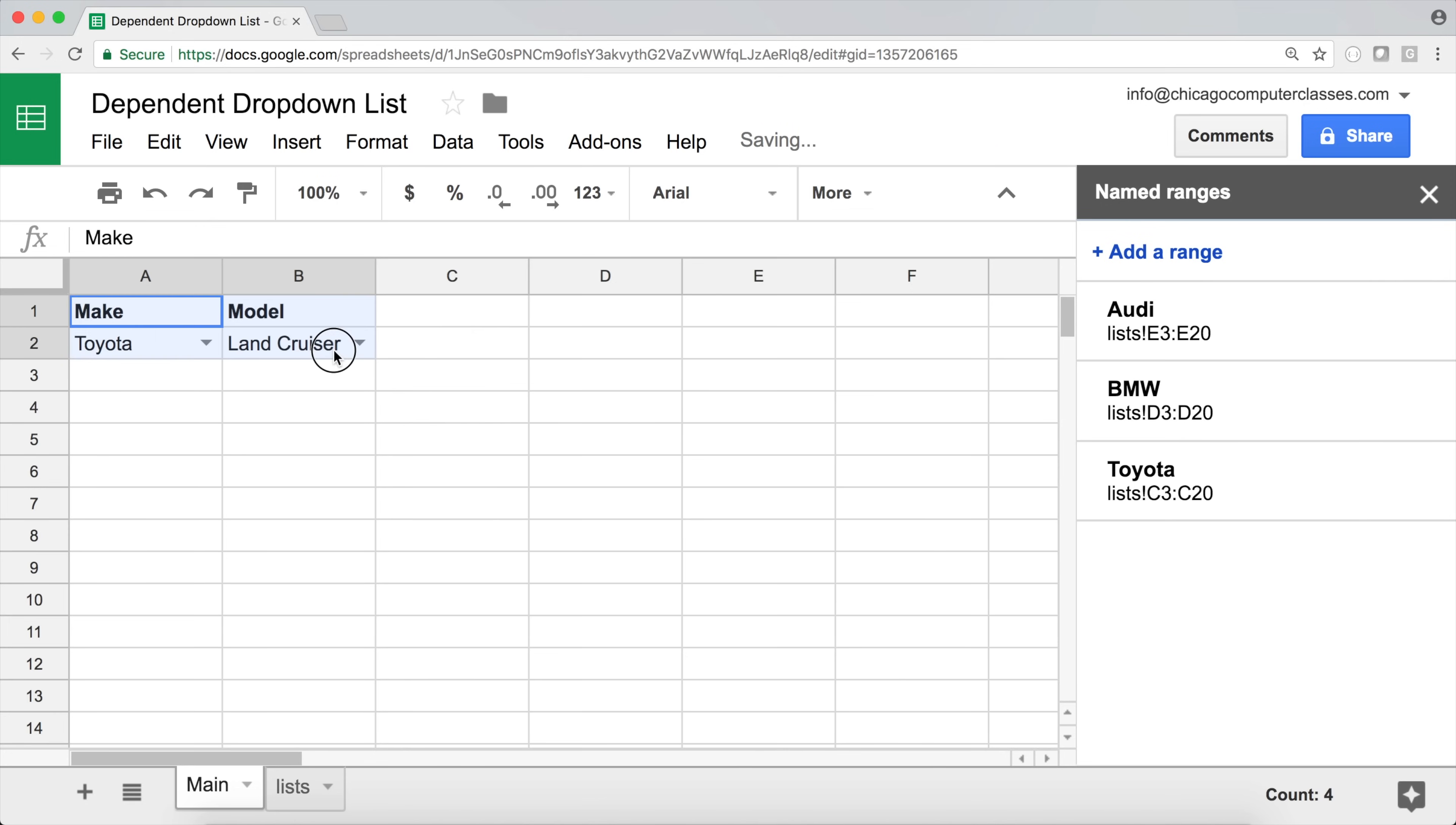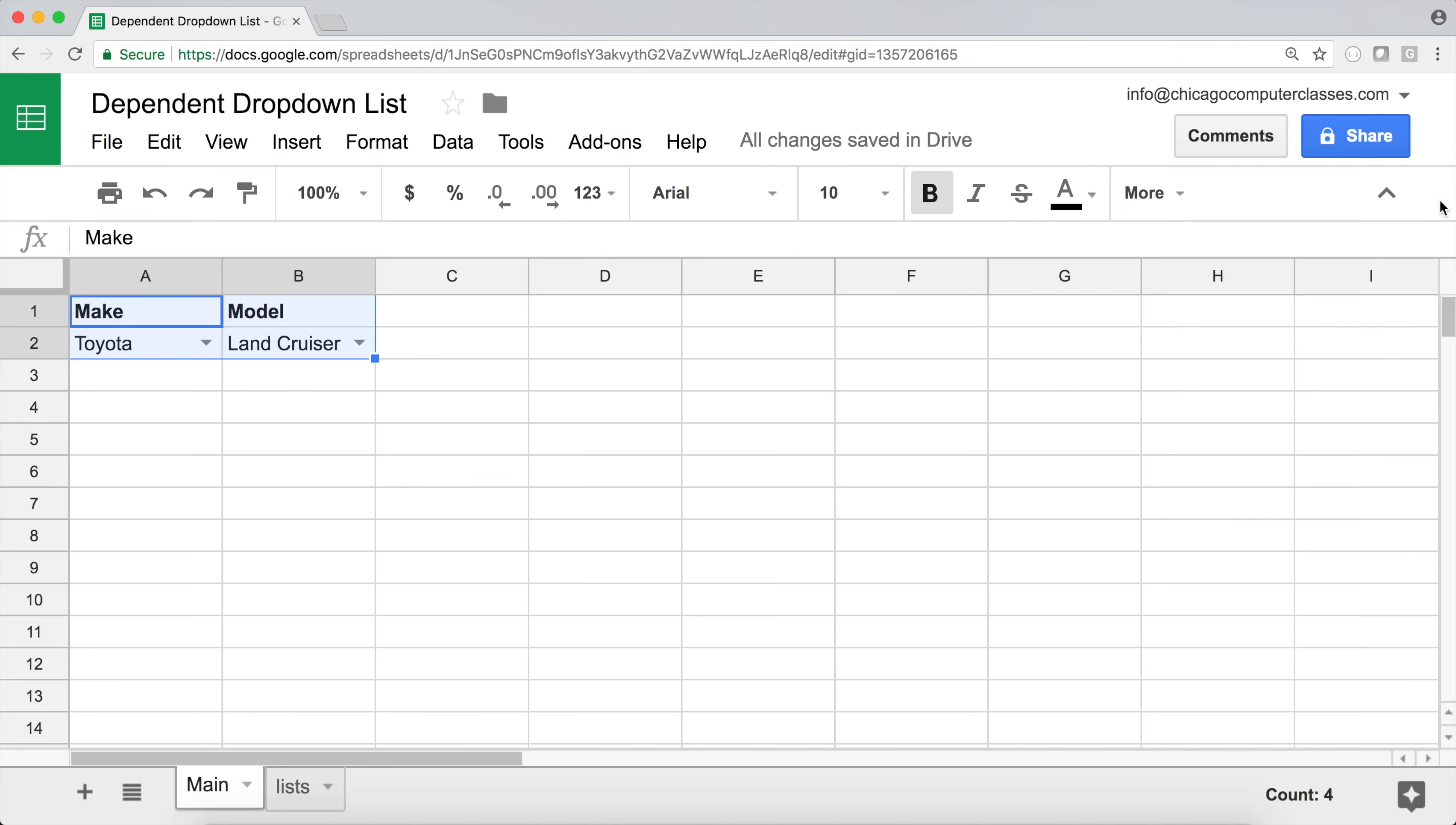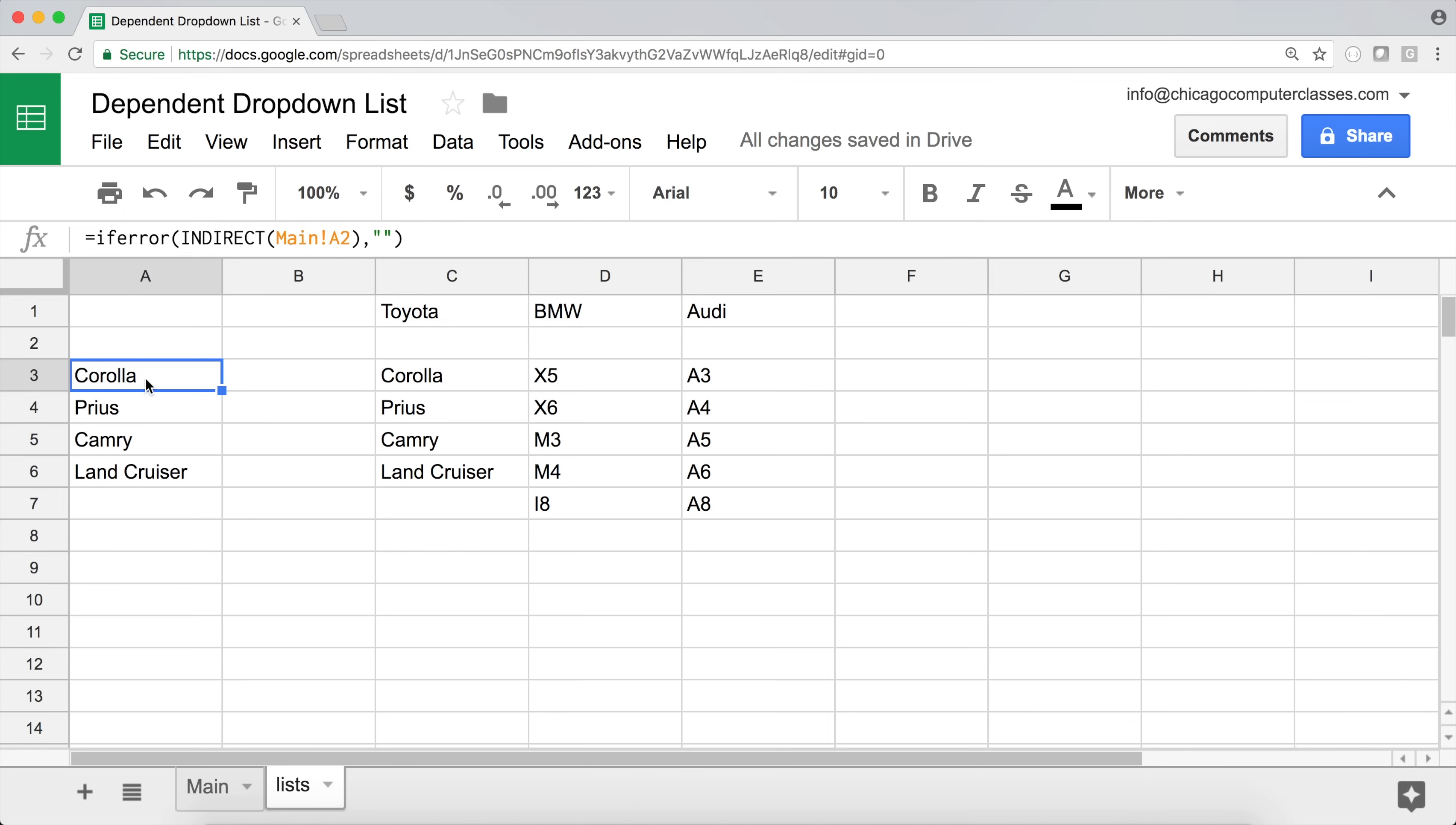So that's our data validation, with dynamic dropdowns using named ranges and indirect function. And that's it for this one. Thanks for watching, please subscribe, and I'll see you in the next video.